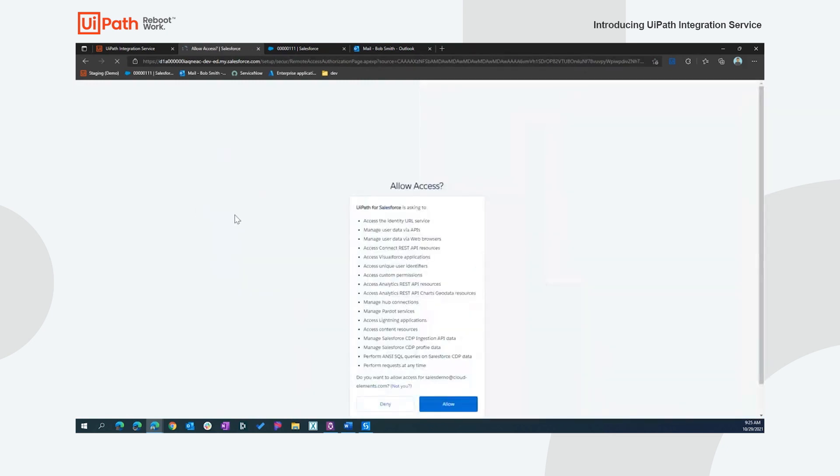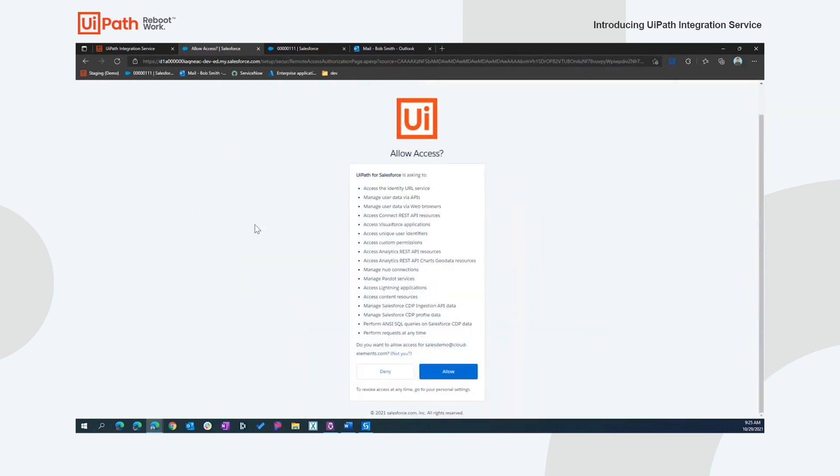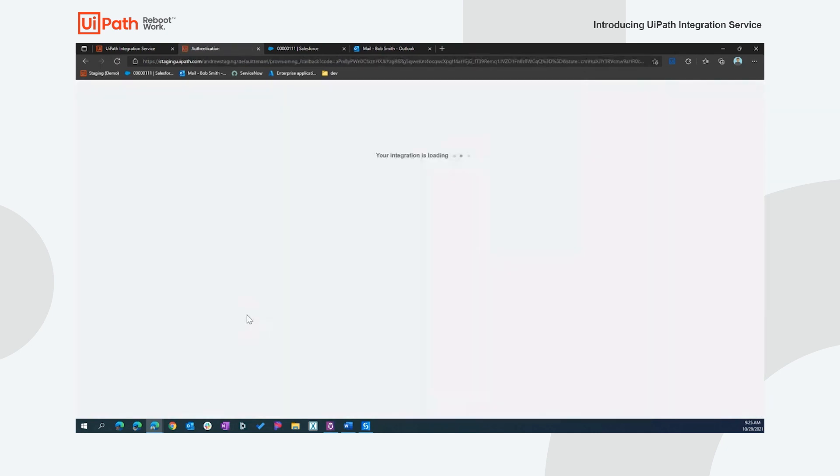So I'll just select one of my users that I've already logged in with. And you'll also notice the next thing is that we have an application set up for that back-end system. We'll be doing this anywhere that we can where the back-end systems allow by creating standardized UiPath applications, in this case UiPath for Salesforce, where we'll request the appropriate permissions to that application. And as an end user, you can simply consent to that.